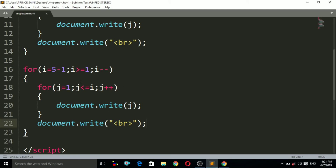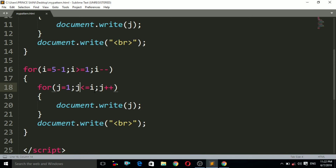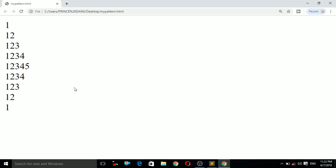Let's trace through the lower half. Here i is 4. Is 4 greater than or equals to 1? Yes, condition is true. The inner for loop starts with j equals to 1. Is 1 less than or equals to 4? Yes. It prints j, which is 1. Then j++ makes j equal to 2. Is 2 less than or equals to 4? Yes, it prints 2. Then j becomes 3 — it prints 3, and the loop continues printing all values up to i.